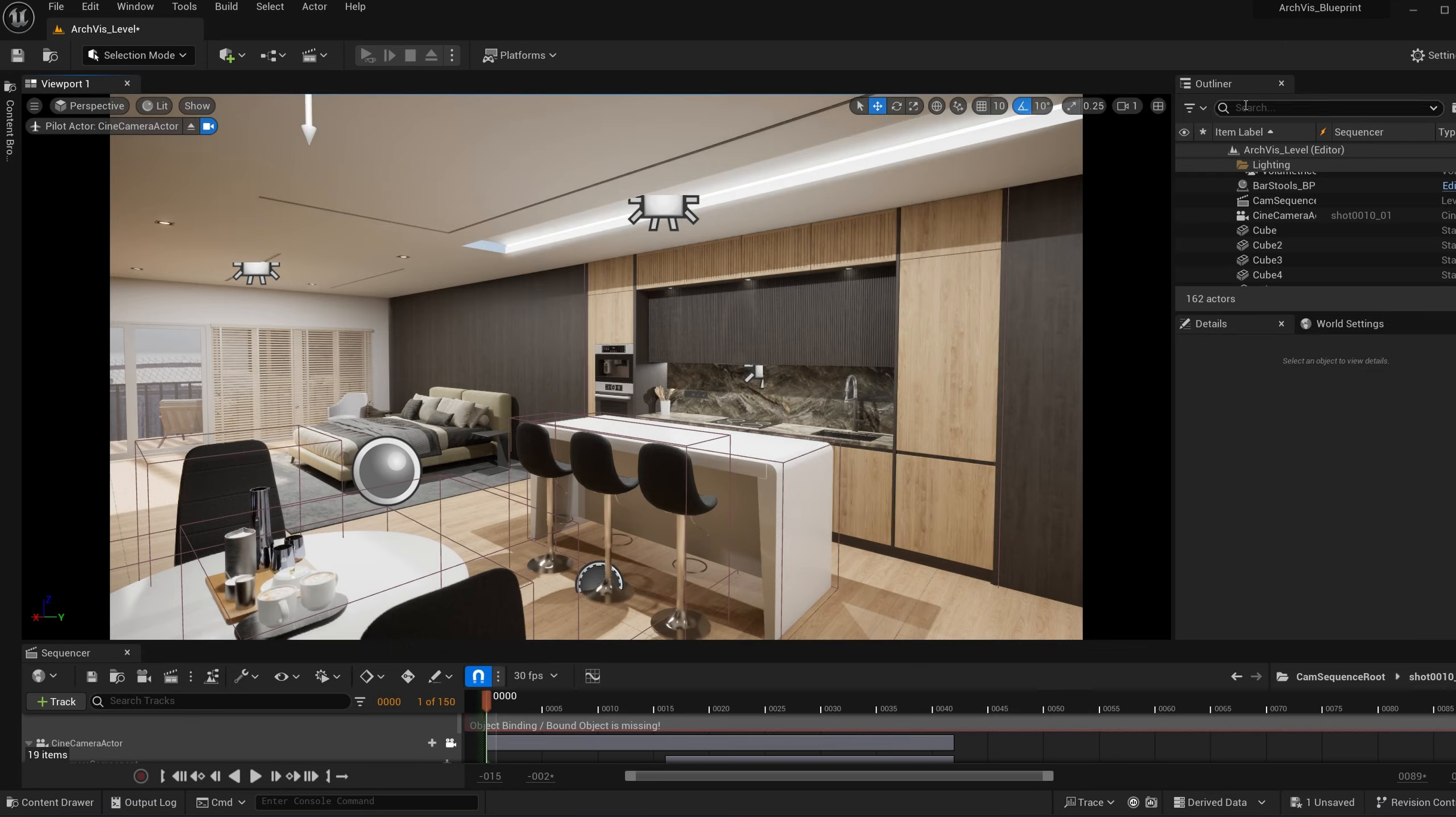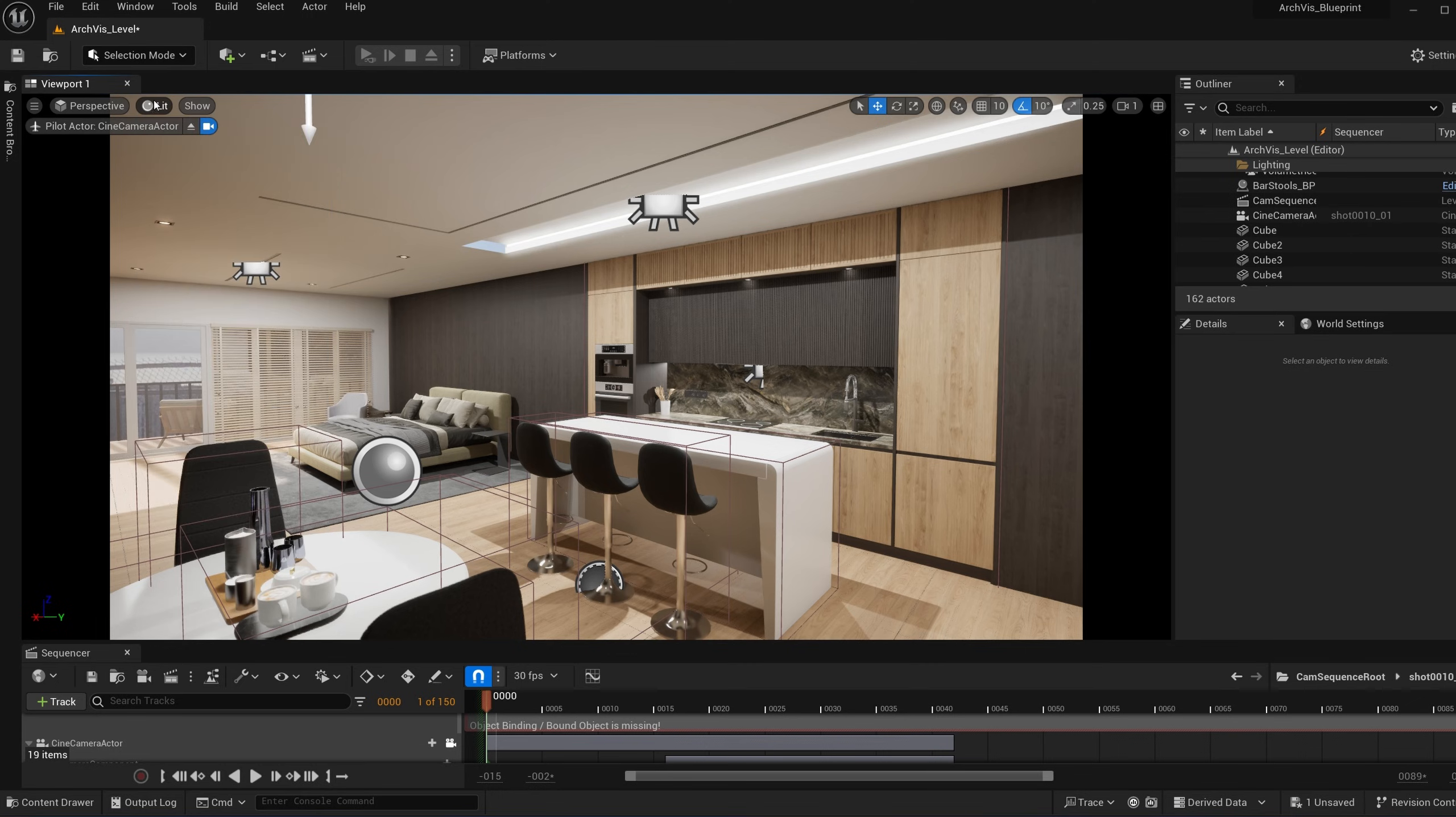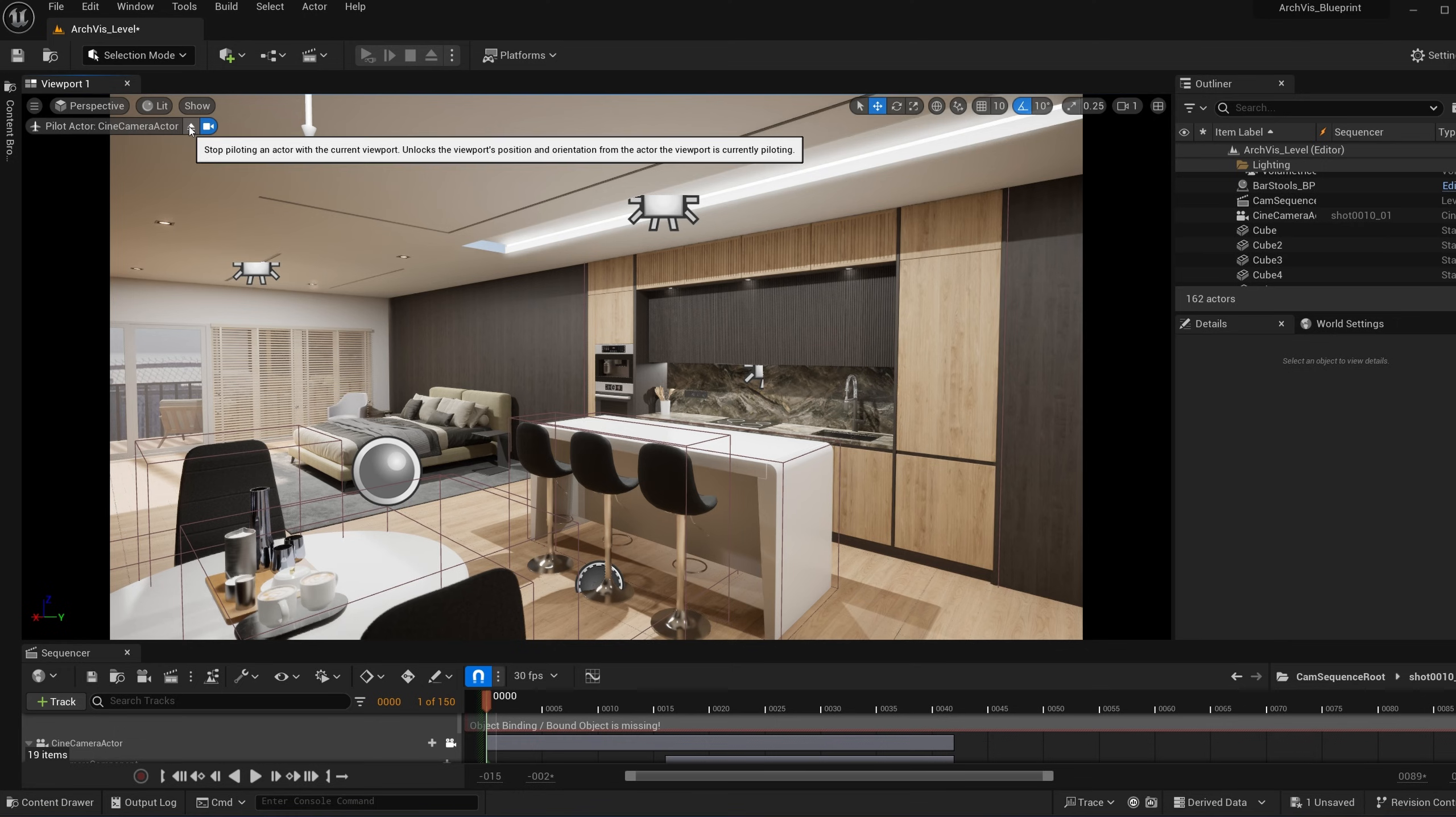Once you have that set, once those are checked, then the path tracing option will be enabled right here. Now you may have to restart the editor and have to compile shaders with that, but after that then you're all set.